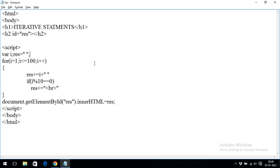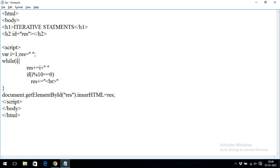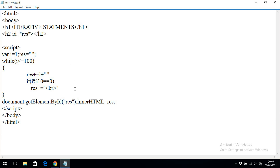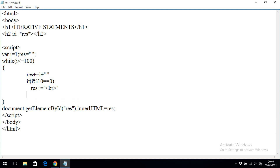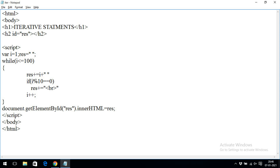In the while loop, we declare the loop variable i and initialize it outside the loop. Then we write 'while(i <= 100)' as the condition. The updation i++ is written inside the loop body. Running this gives us the same output.